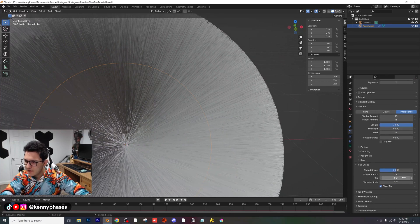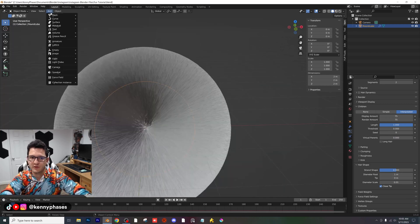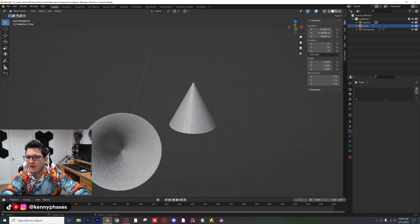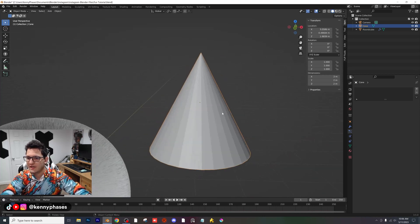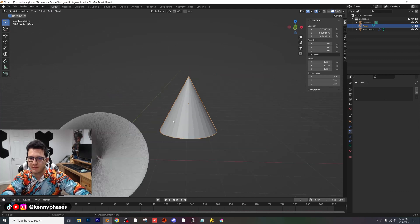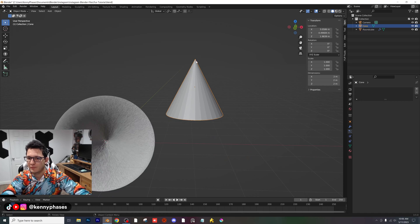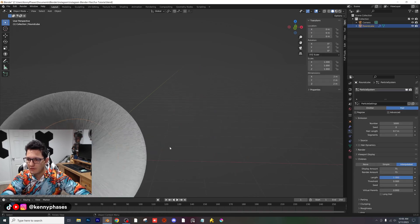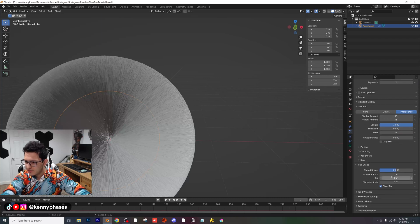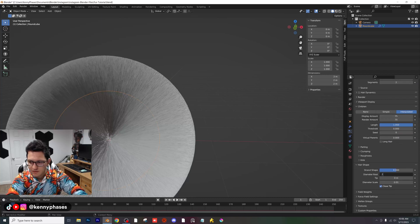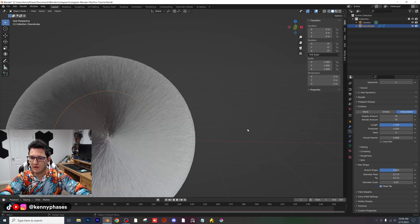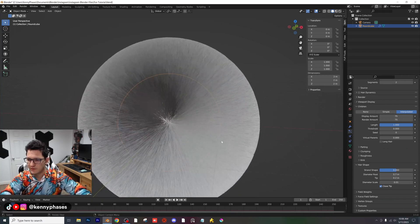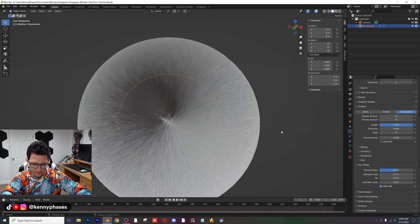For children, we're going to click on interpolated. That's really important. Now we're going to give both values here, display amount and render amount, 75. As you can see, when we do that, we have a ton of particles to work with here. For hair shape, we have our diameter root and our diameter tip. If you had a cone, the bottom part is the root of the hair and the top is the tip. We want to set our strand diameter root to 0.7 and then the tip to 0.2.